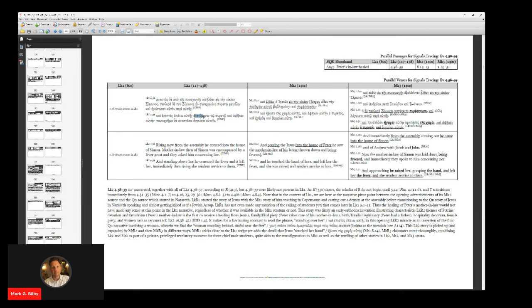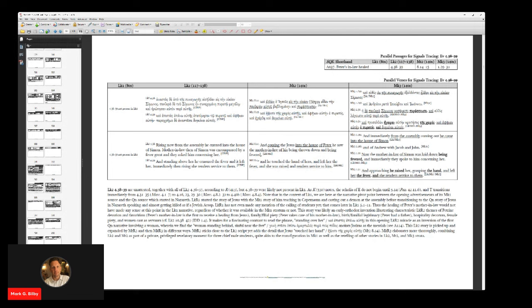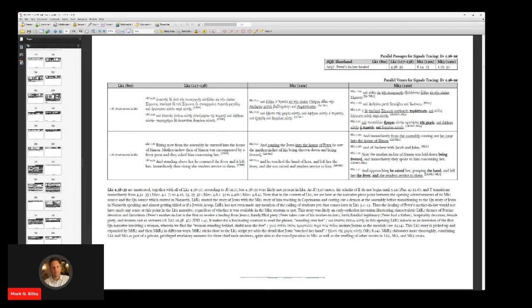So it almost takes on a resurrection kind of significance that might be reminiscent of the story of Lazarus, the raising of Lazarus, which might have been before this. Grasping the hand, that's a new participle, it's a new concept. There's no focus on the hand of the woman at all in Luke, but there is in Matthew. Jesus touched her hand, but in Mark, Jesus grasps her hand.